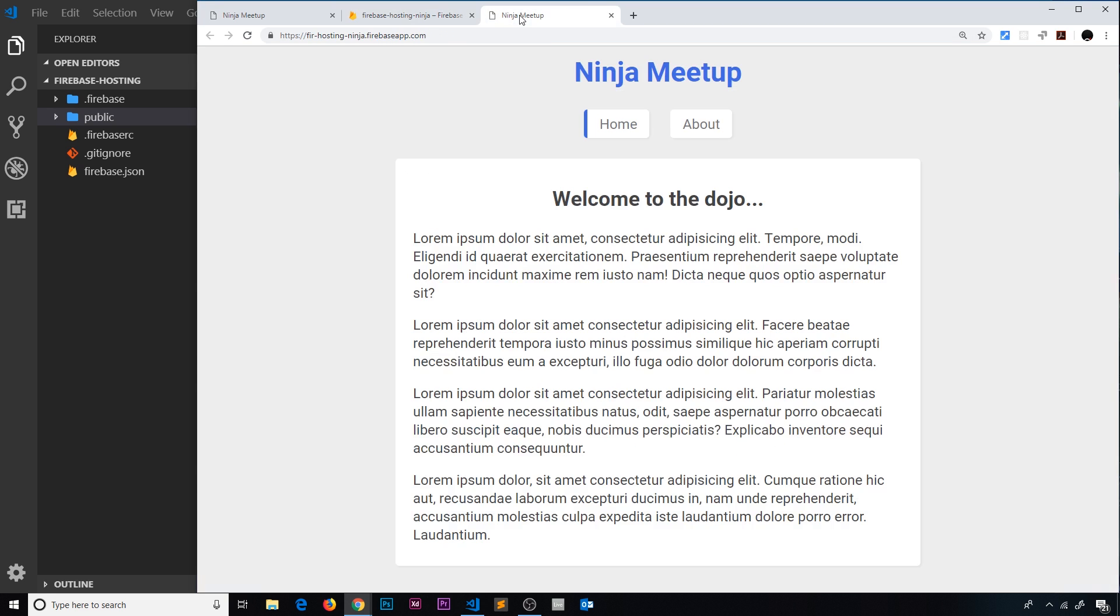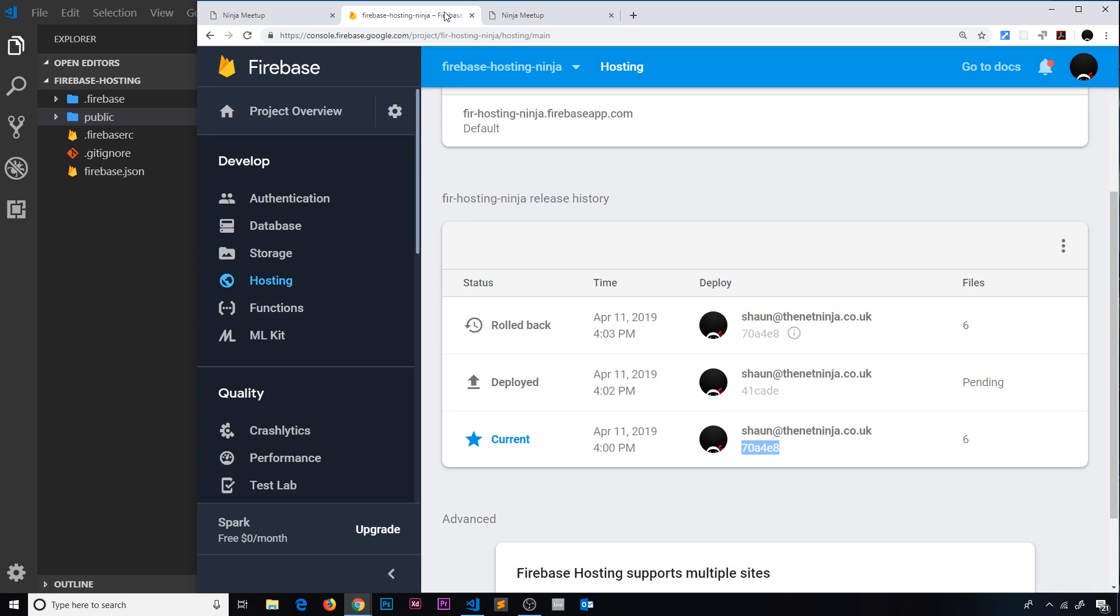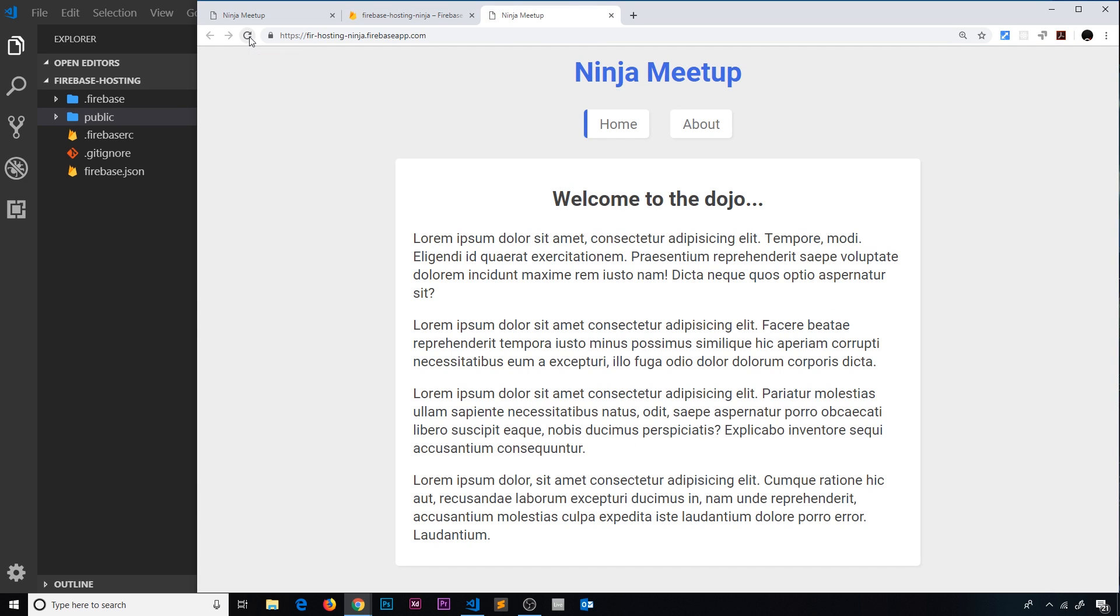So now let me go back over to the browser and refresh, and we should be able to see... nope, we just have to wait a minute I think because it just takes a second. Let me hard refresh again. There we go, now it's rolled back to the previous version.